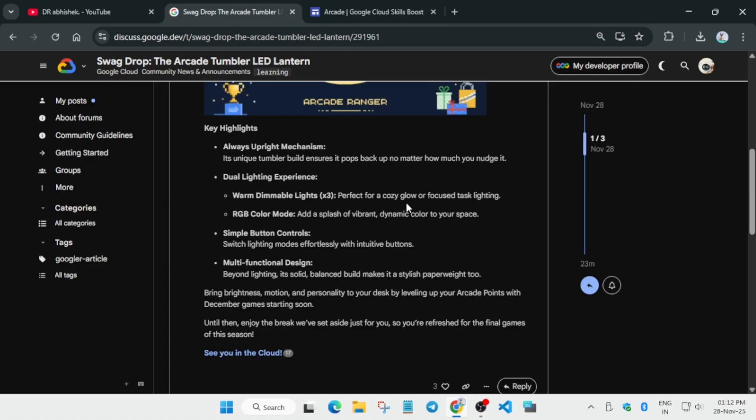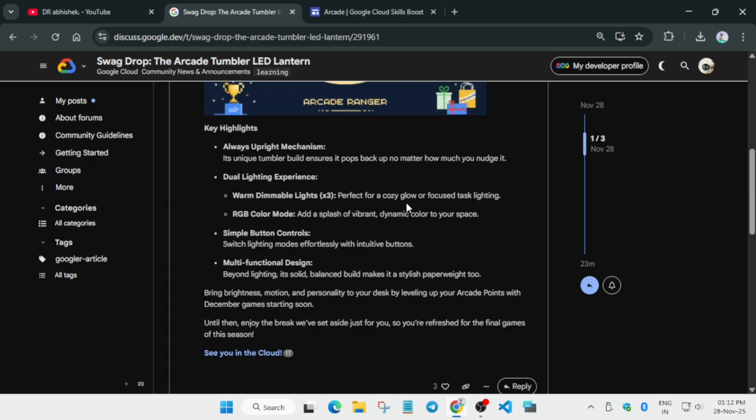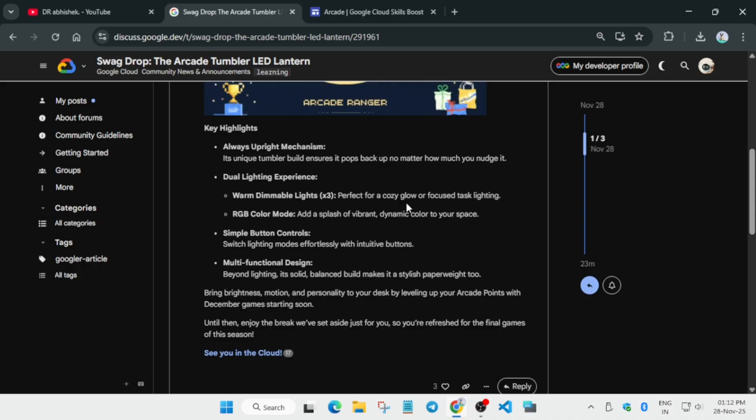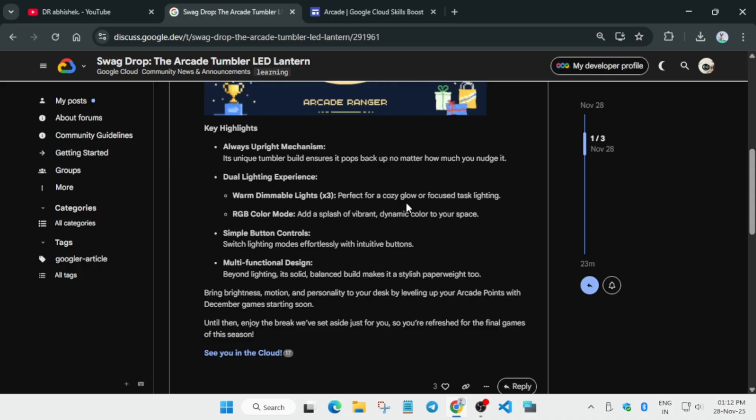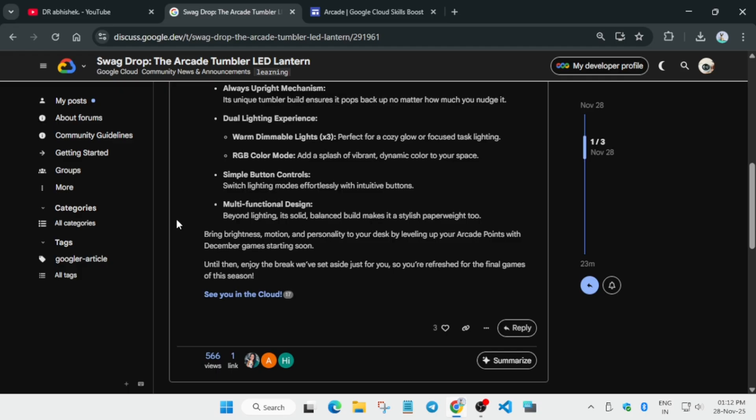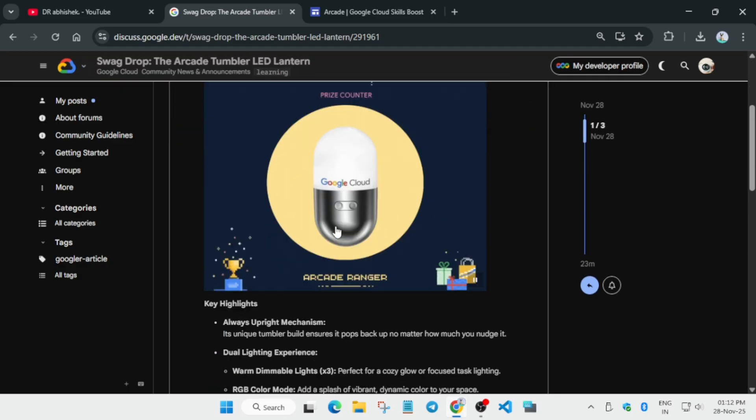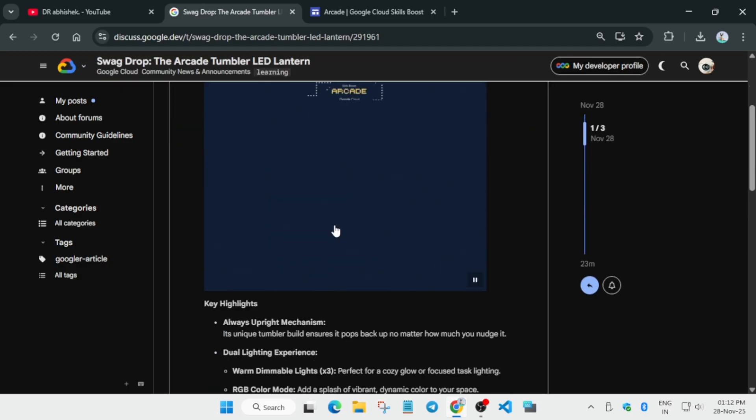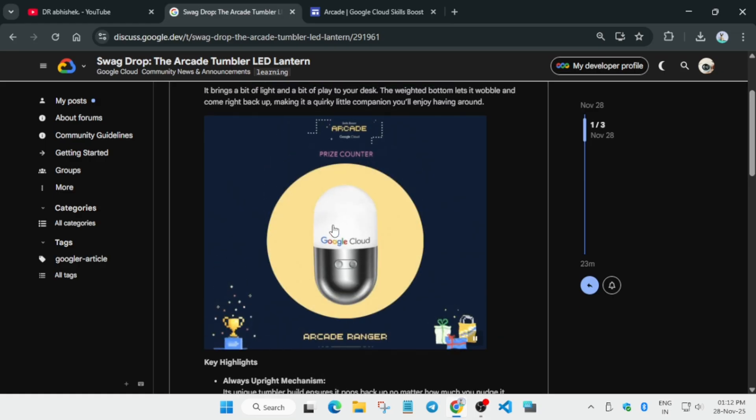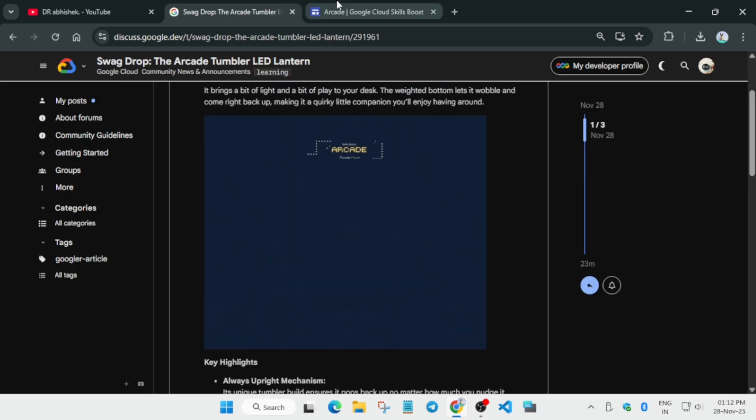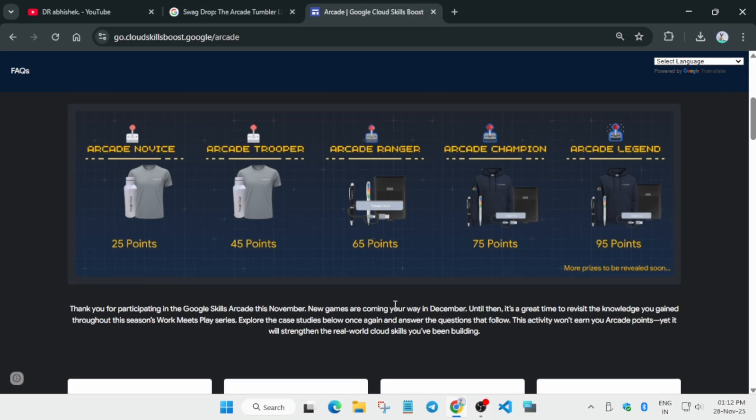And one is RGB mode - you can just change the color of the bulb also. I think there will be some kind of app or it may be just operated via buttons only. That will be revealed later when the swag will come to us and I will definitely make a video on it. Here you can see it is having multifunction design. This is the ranger tier swag drop, basically an LED capsule.